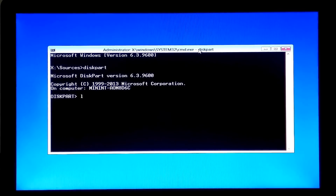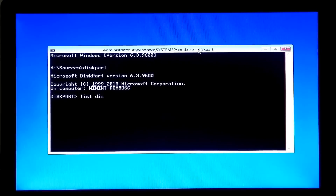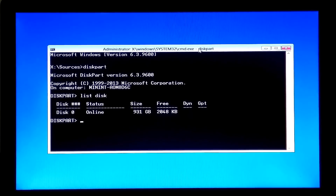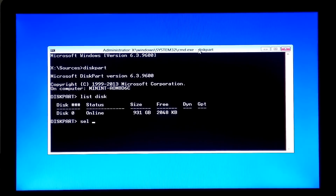Next, type the command 'list disk' and hit Enter. Before typing the next command, note the disk number of your boot drive. Mine is number 0, so I type 'sel disk 0' and hit Enter.